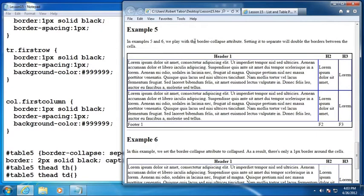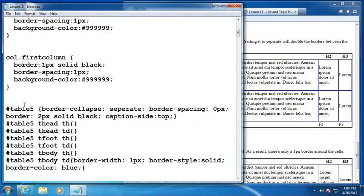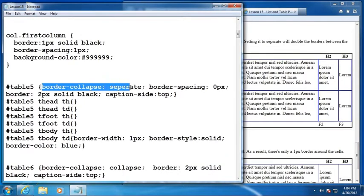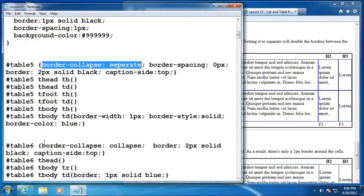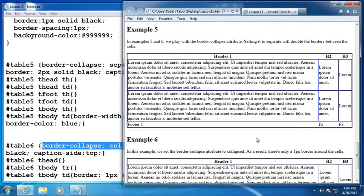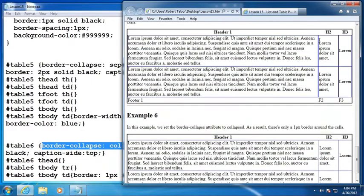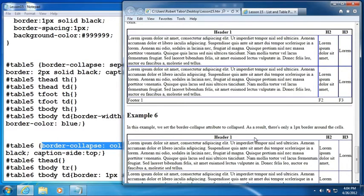In examples five and six, we play with the border collapse attributes setting it to separate to separate will double the borders between the cells. So notice how thick the borders are between each of the cells. And the reason is because we set the border collapse to separate in table five, but we set it to collapse in table six.